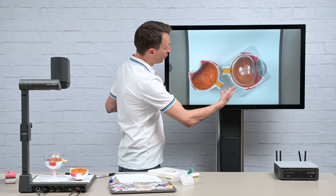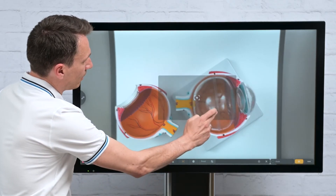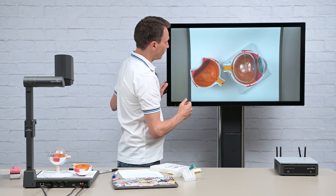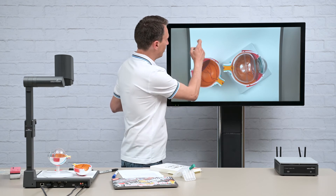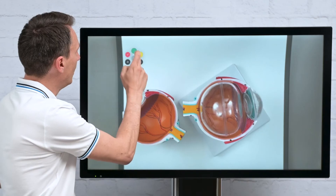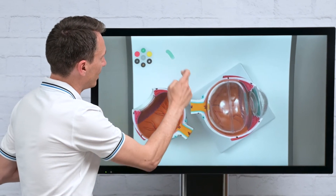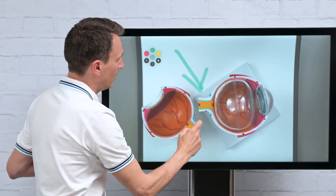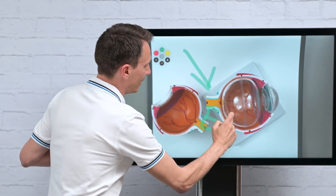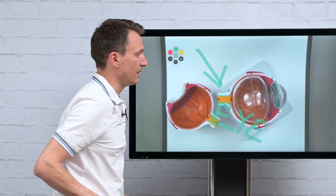I can control the Visualizer from here and adjust the autofocus, for instance. Or, by using the quick annotation tool, I simply make some annotations and highlight them — visible to everybody in my meeting.